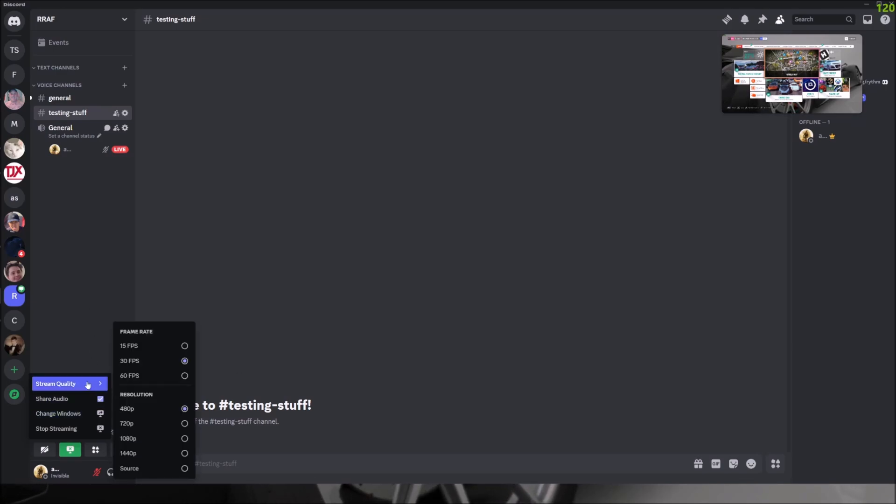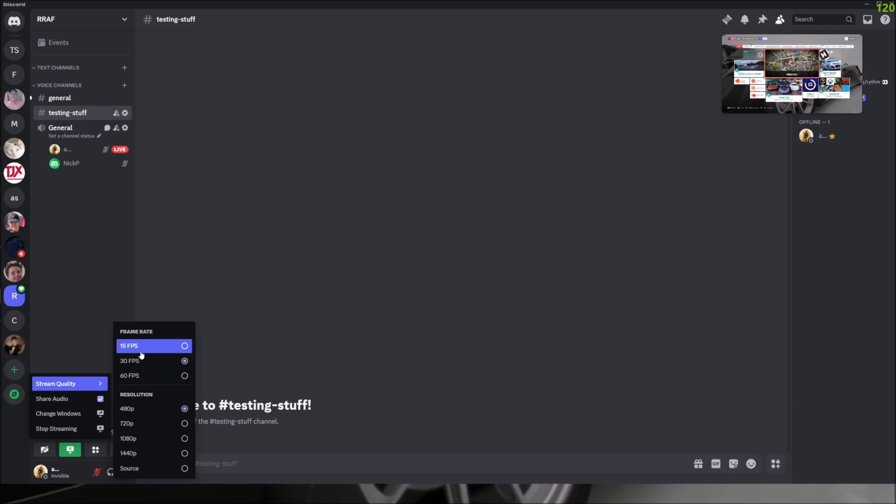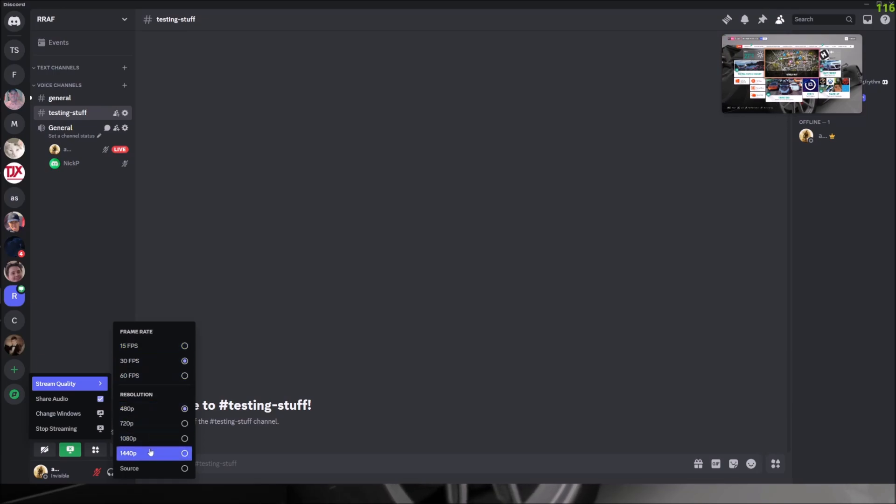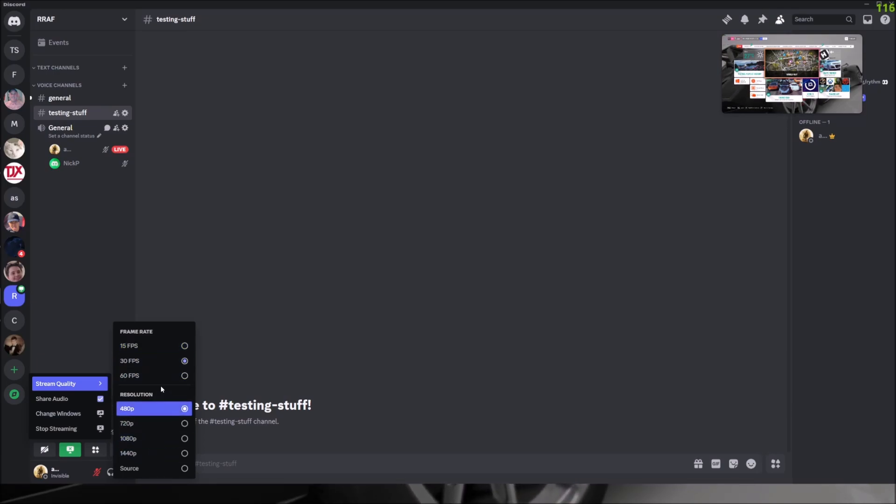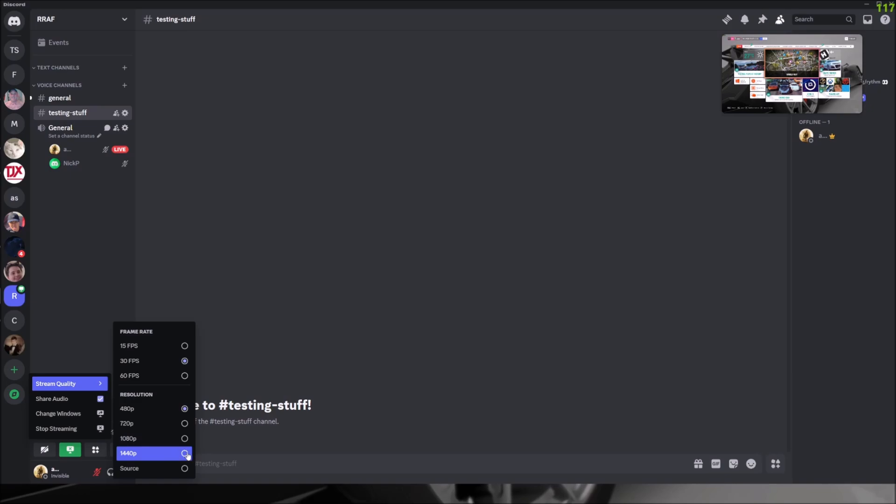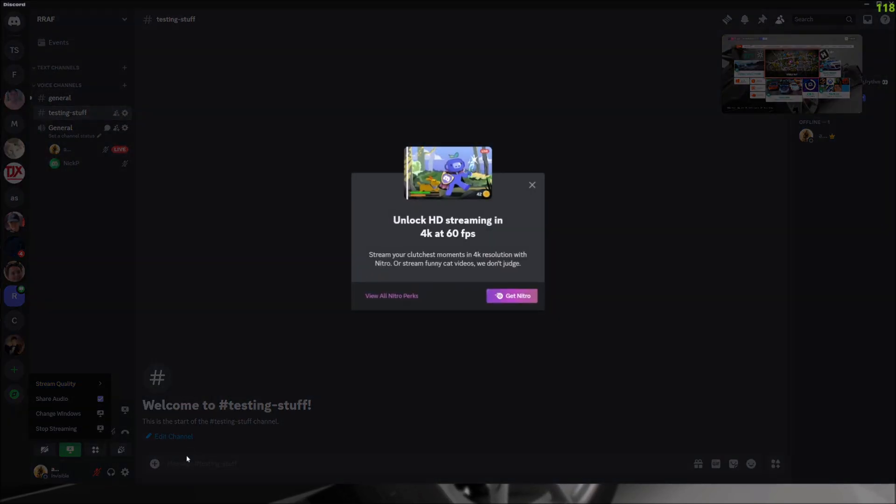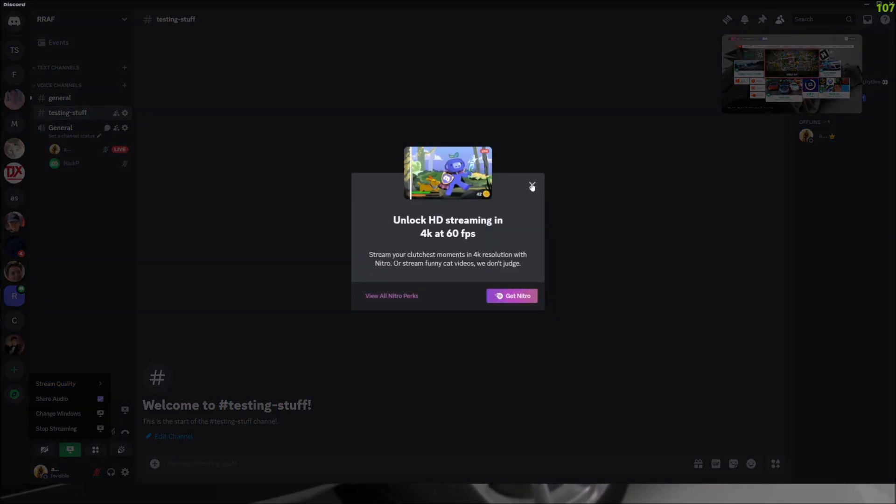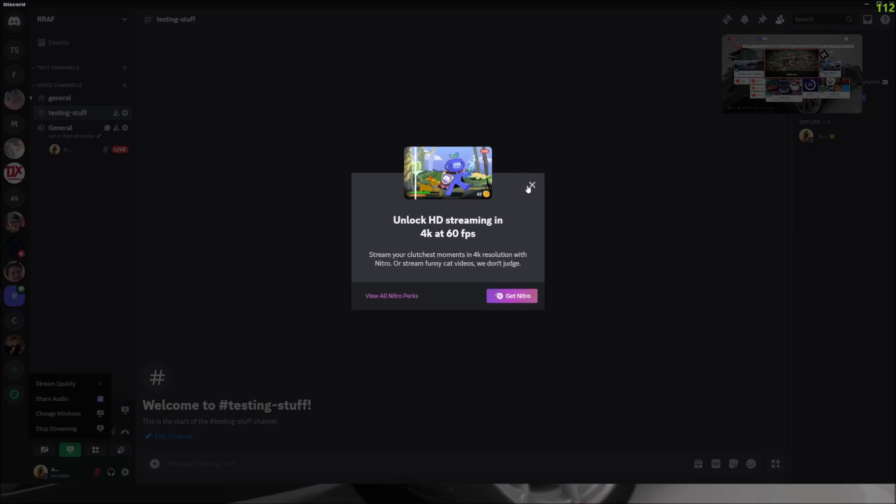And yeah, you could also do 15fps and scale it up. But if you try to do 60 or 1080p and 1440p, guess what happens? Pay for Nitro, which I don't really want. So yeah, this is for all you non-Nitro users, but also for you Nitro users too, you can also do this.